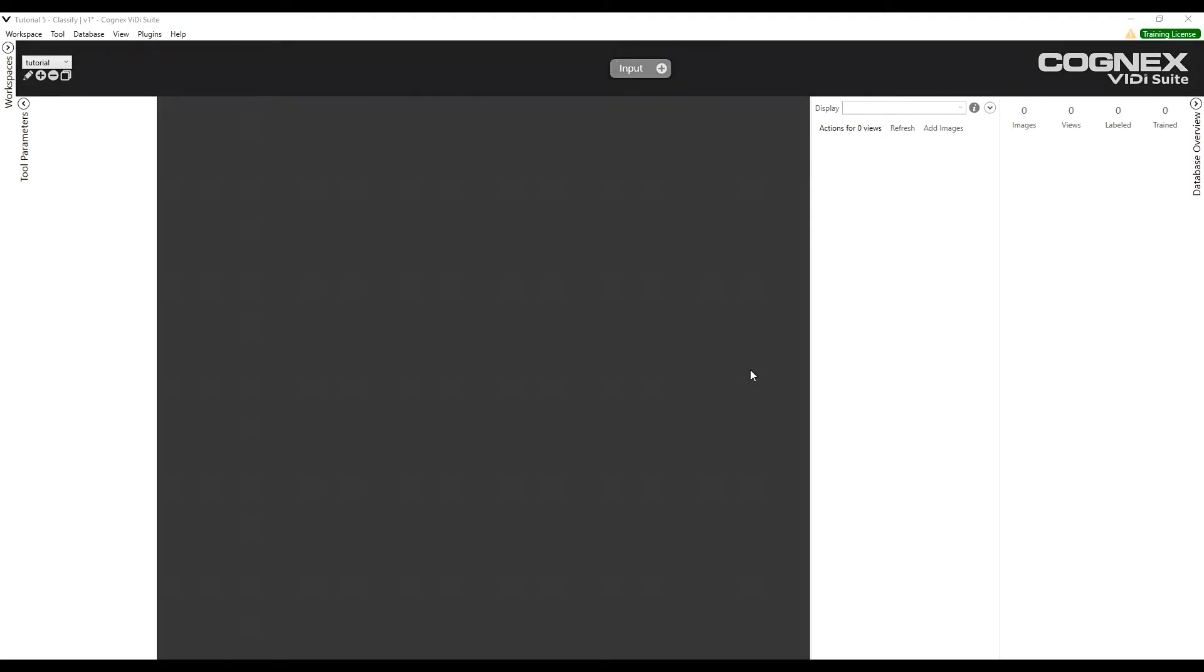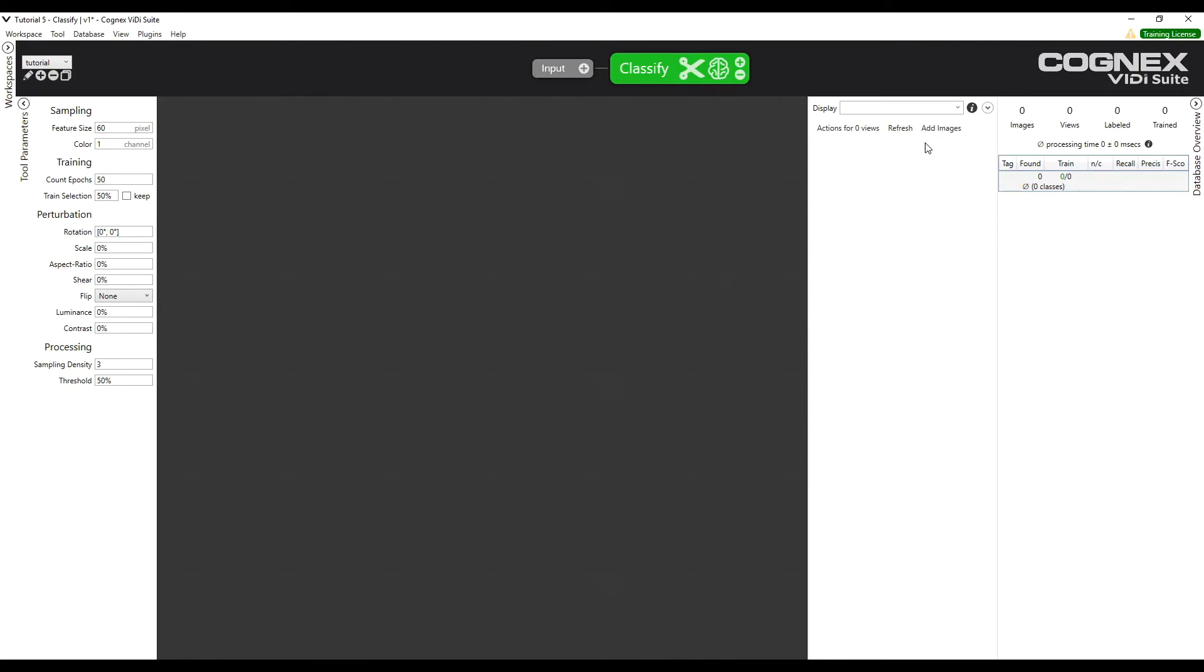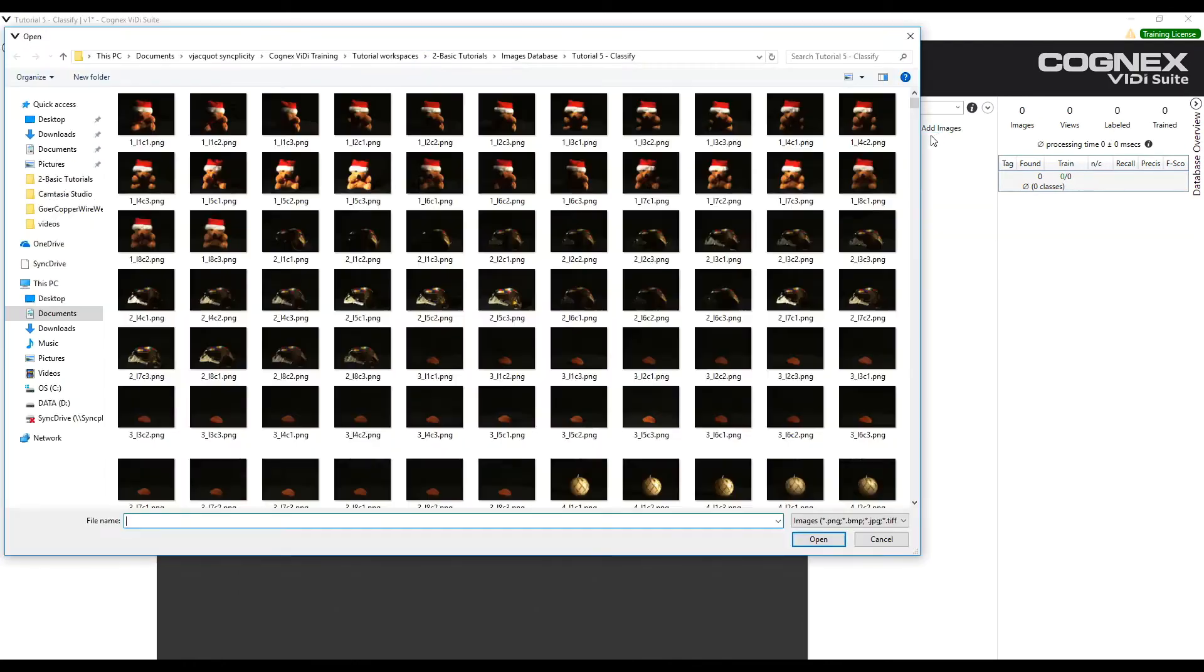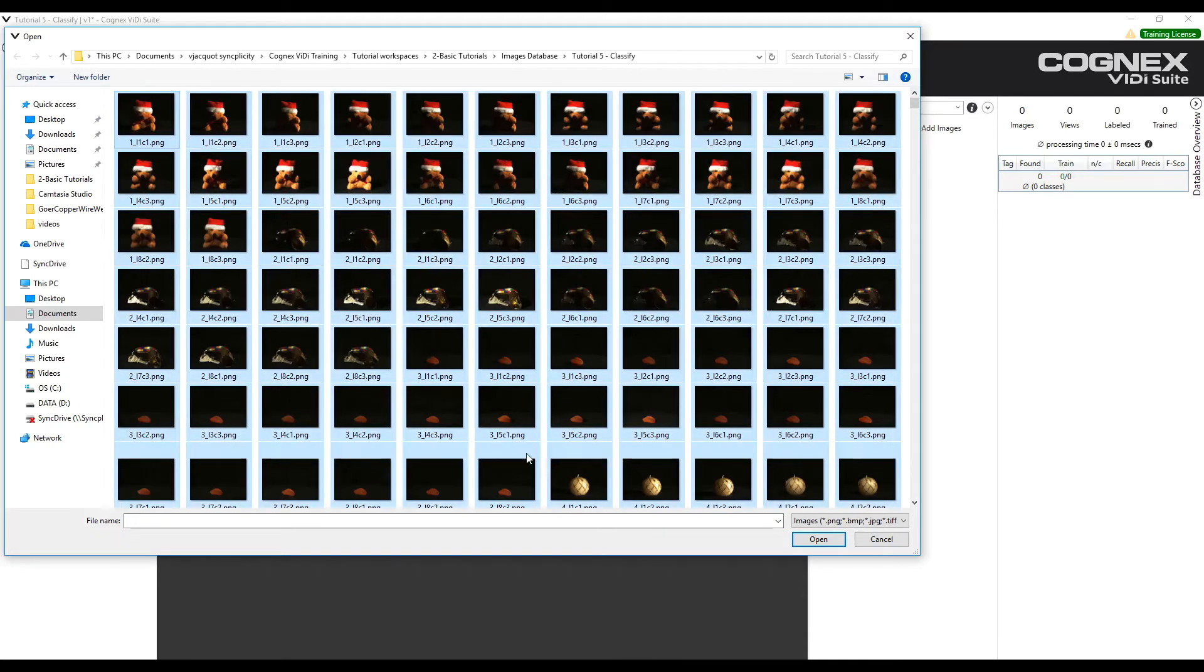In this tutorial, we are using the green tool to classify objects. The first step is to add the green tool and then add the images. Click on 1 and Ctrl-A to select all of the images and click Open.